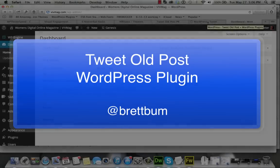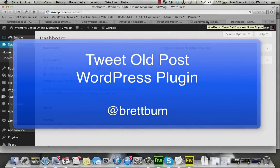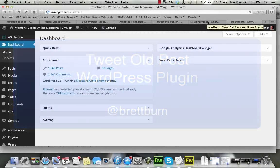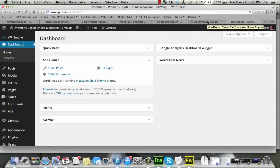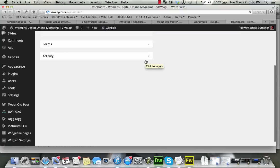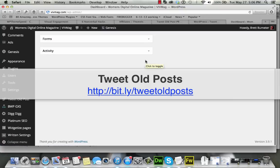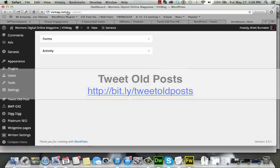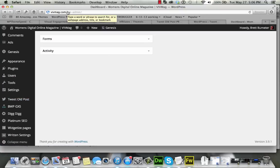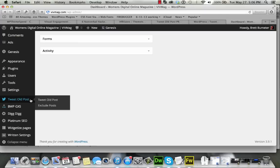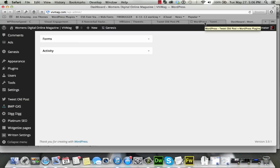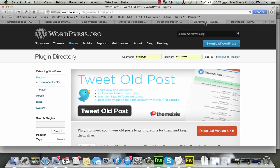Hey, this is Brett Bumeter, and today I want to talk about a plugin that I tried out this week called Tweet Old Post. I have it installed here on a client site at vivmag.com, and I wanted to share with you the plugin and the setup and even the pro version, which I tried out after the fact.